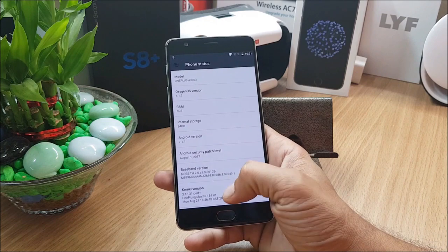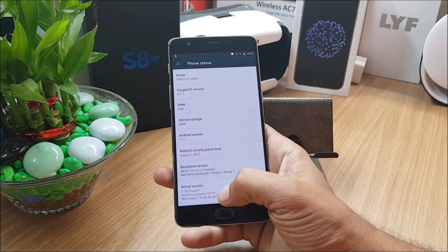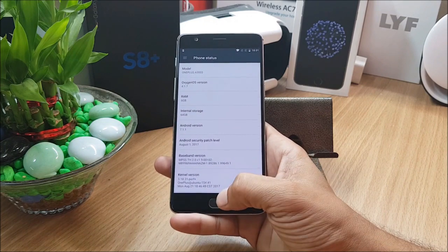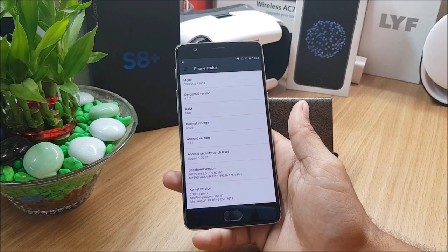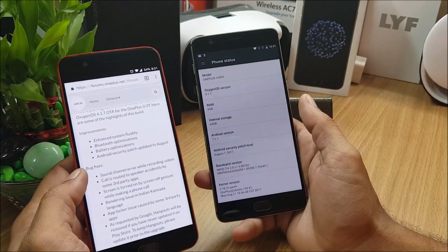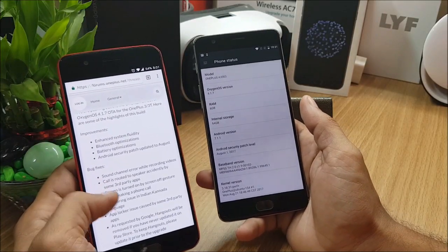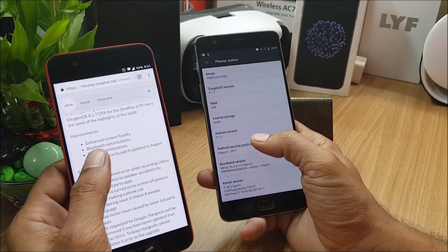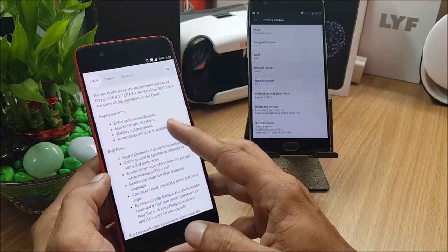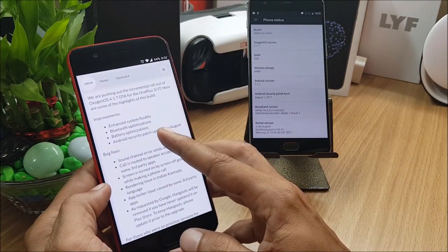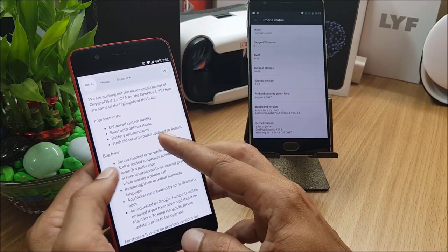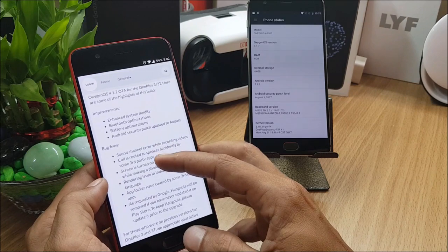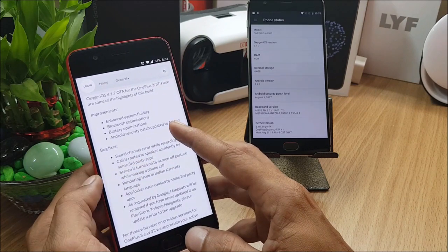This was the main update for both devices. Now I'll show you what are the improvements and bug fixes they have done. Under improvements, they have enhanced system fluidity, Bluetooth optimization has also been done, battery optimization. It's good, well let's see how is the battery backup after this update.